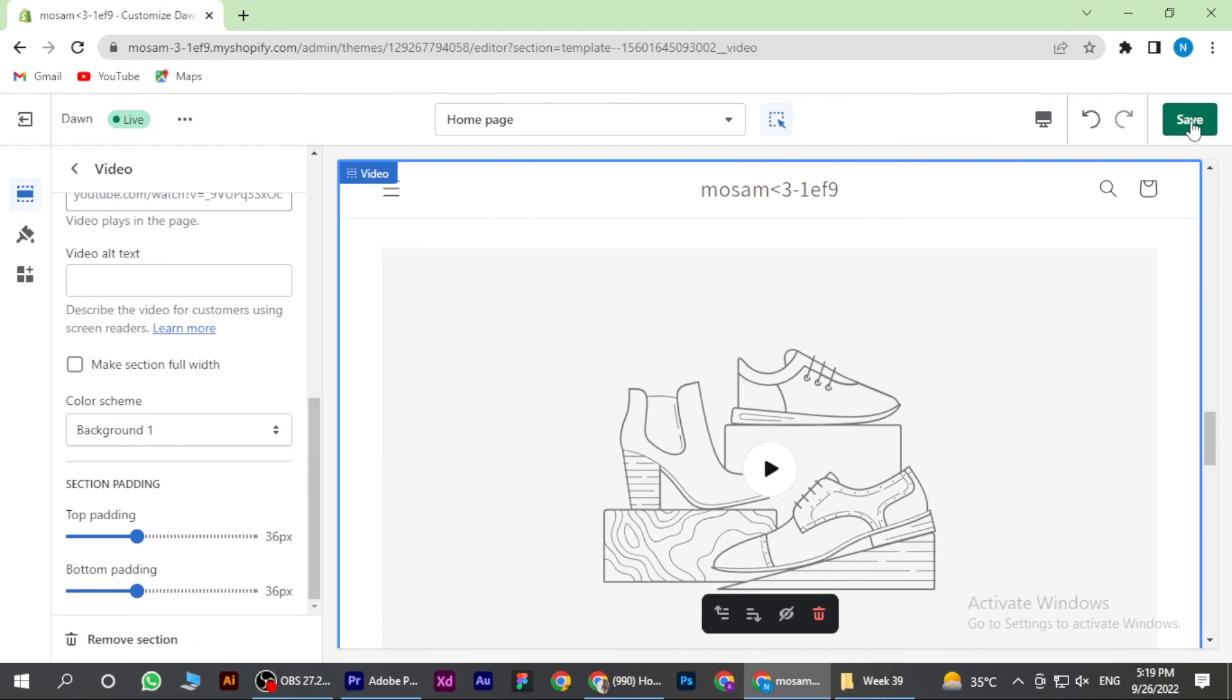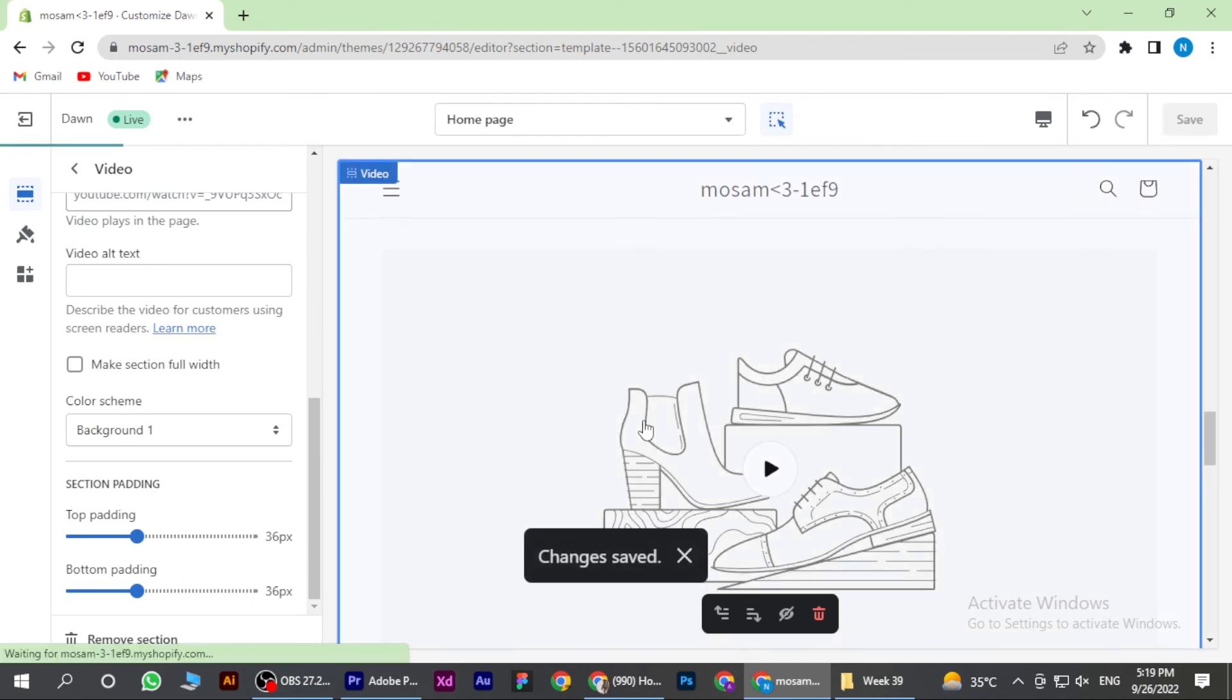Once you have done with it, you have to just save it. And yeah, so this is how you can add video to Shopify home page.